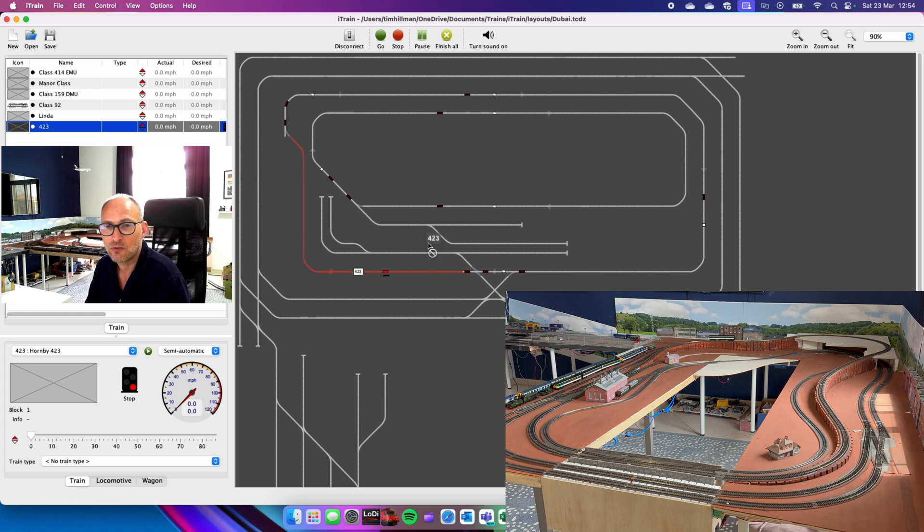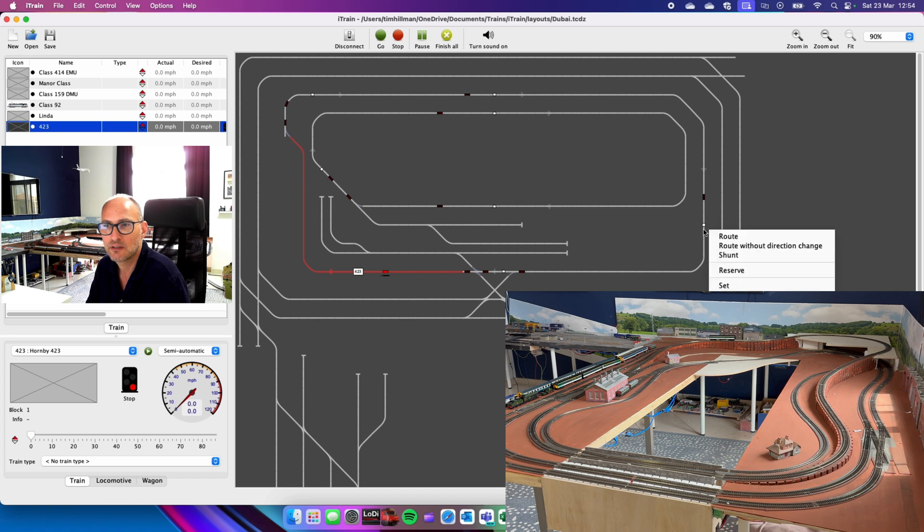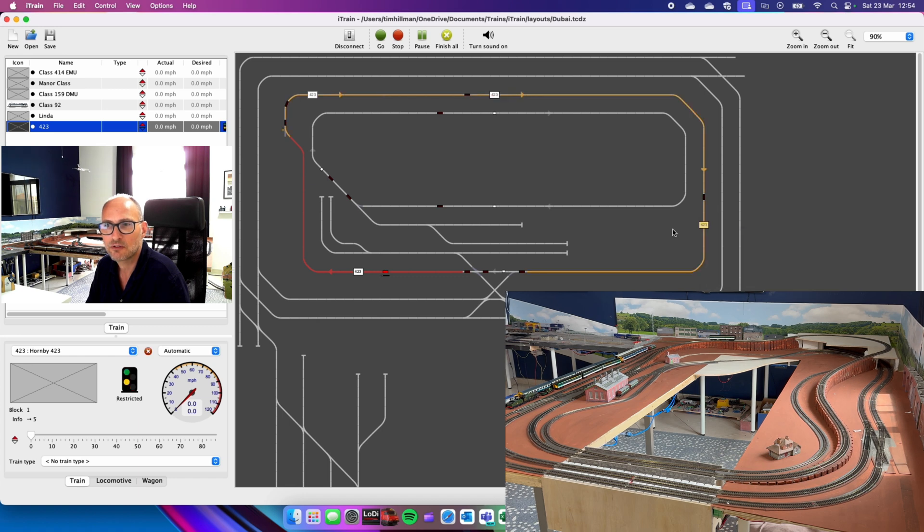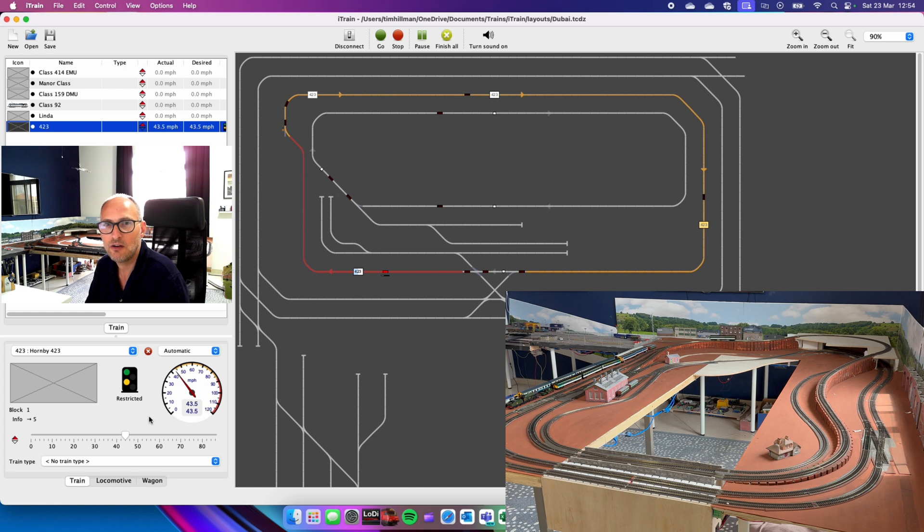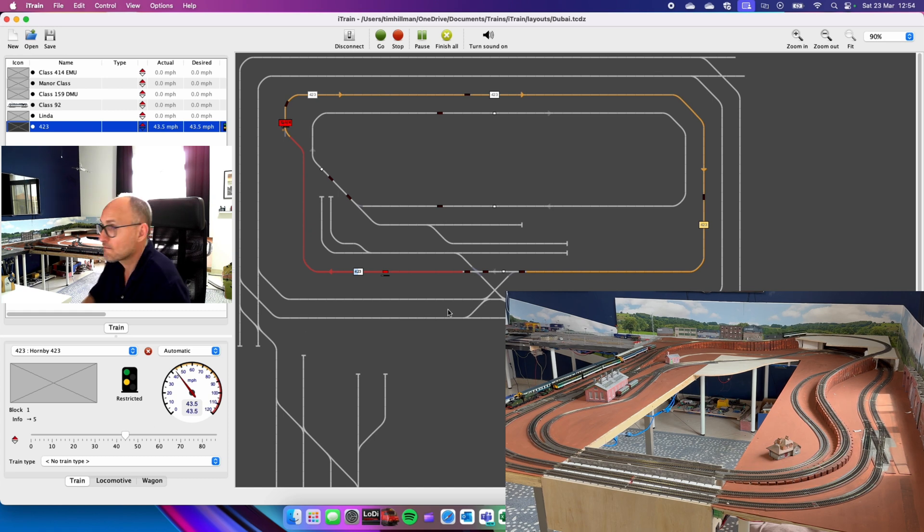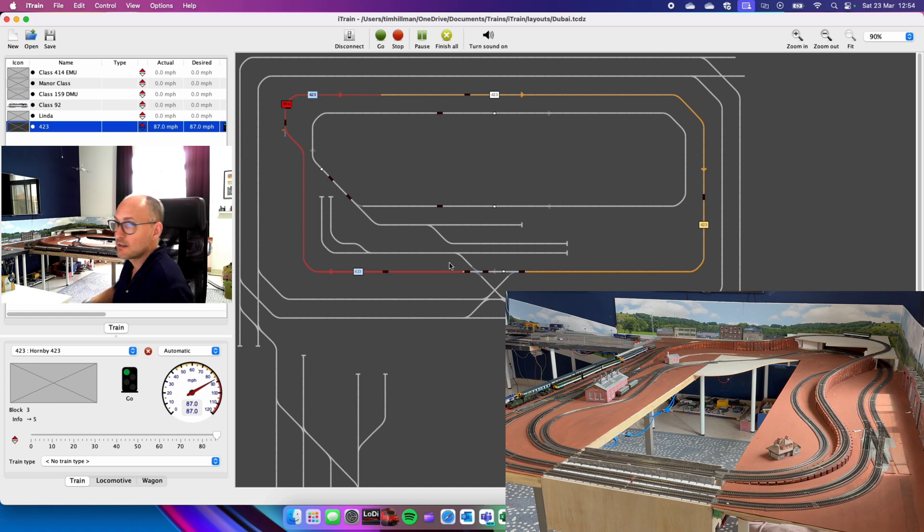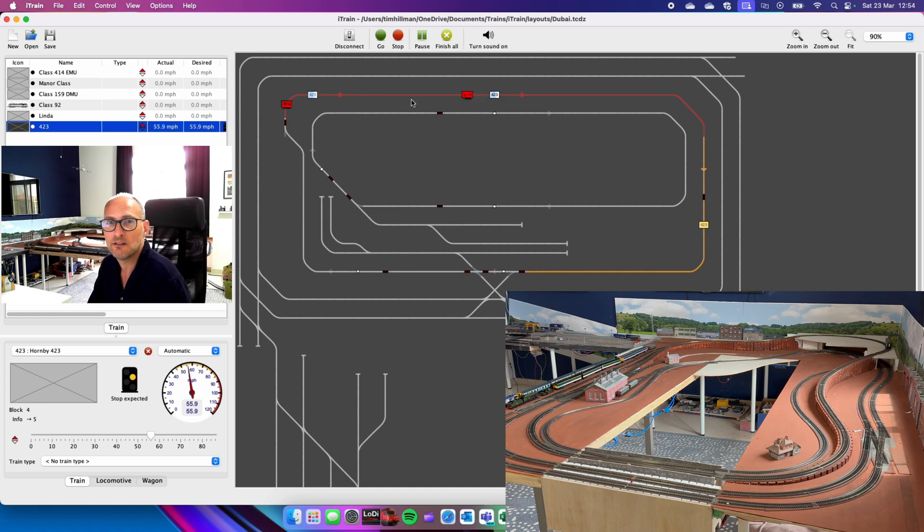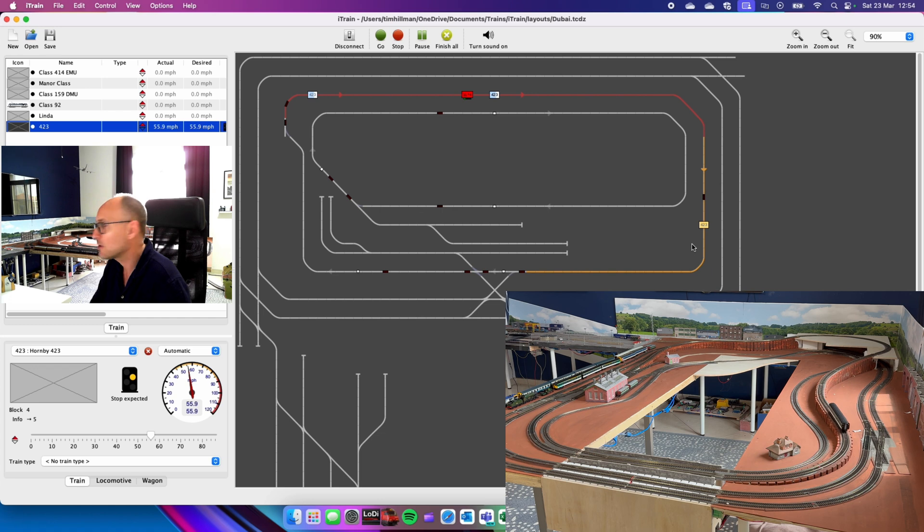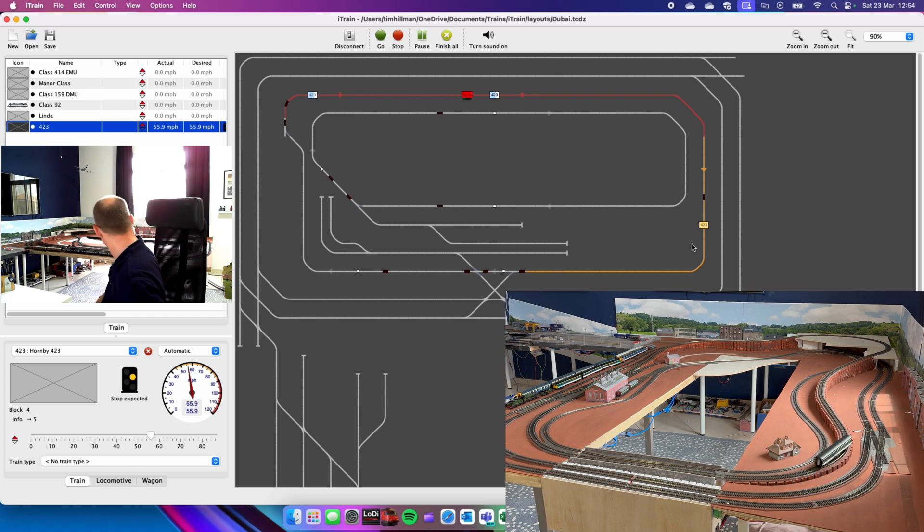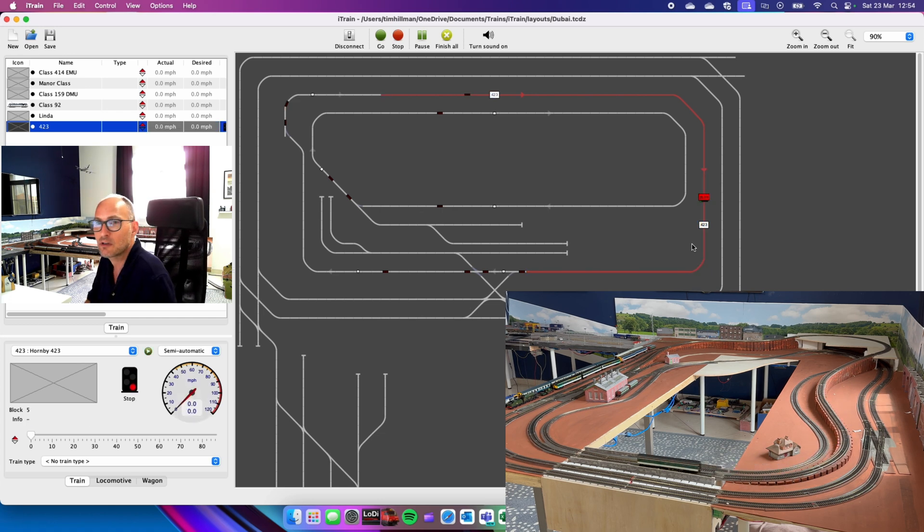So, how do we move it? Click on 423. Let's send it to that block and I want it to go in that direction. Route. It sets the route, as you can see, in yellow. And there goes the train, whizzing around. It's coming down here. It's now in this block. It's going to come into this block across the river. It's now in this block and it's stopped. Magic.